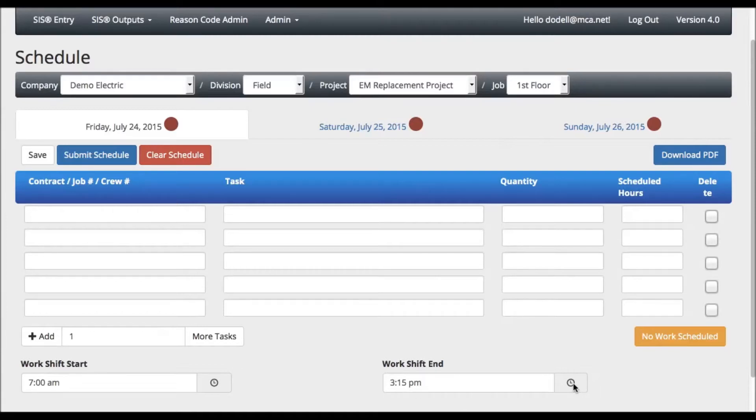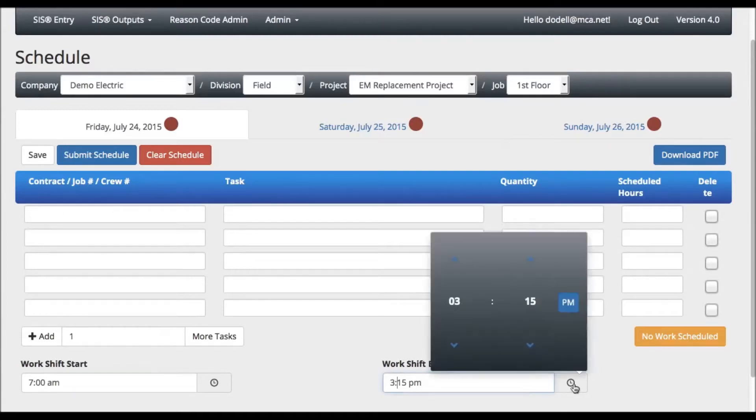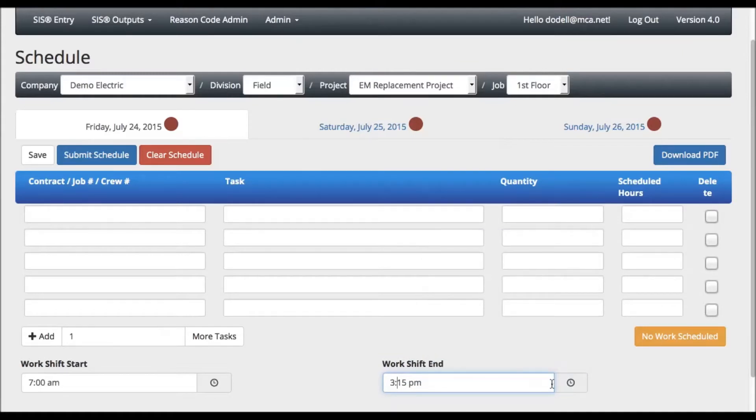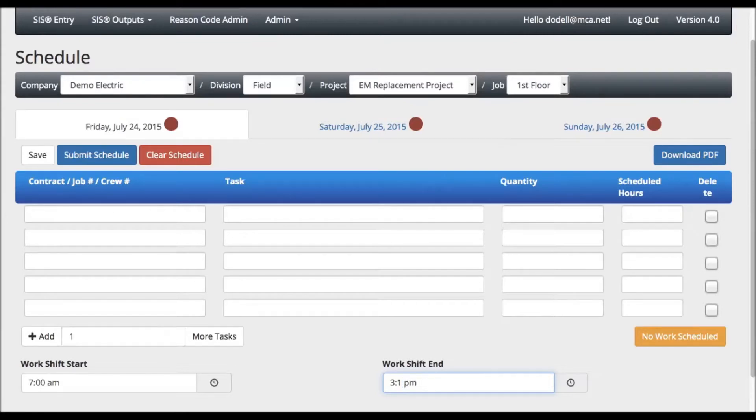By default, the shift hours are inherited from company level settings in SIS. If your shift hours are different than the company level settings, SIS gives you the option to adjust your hours here.